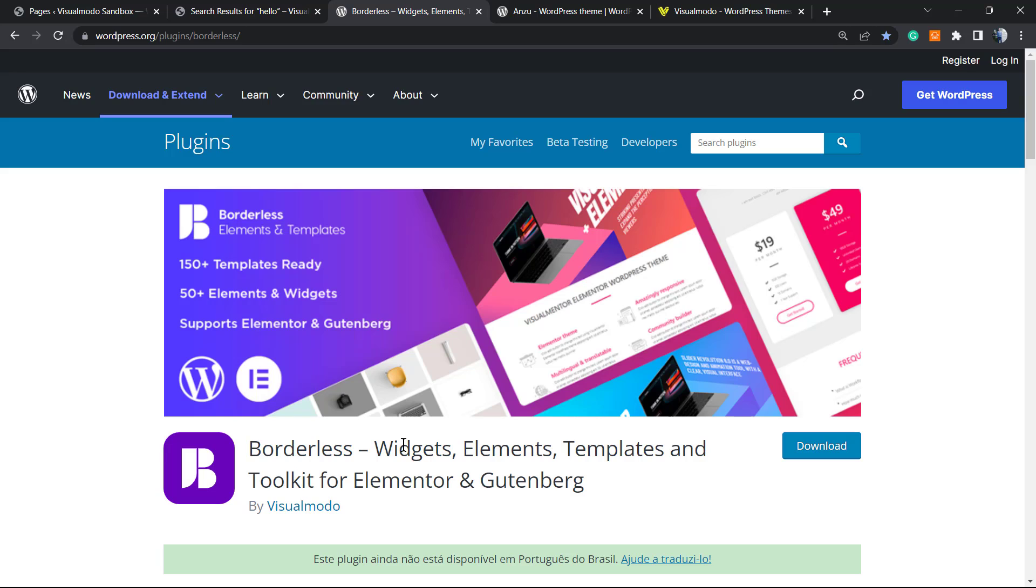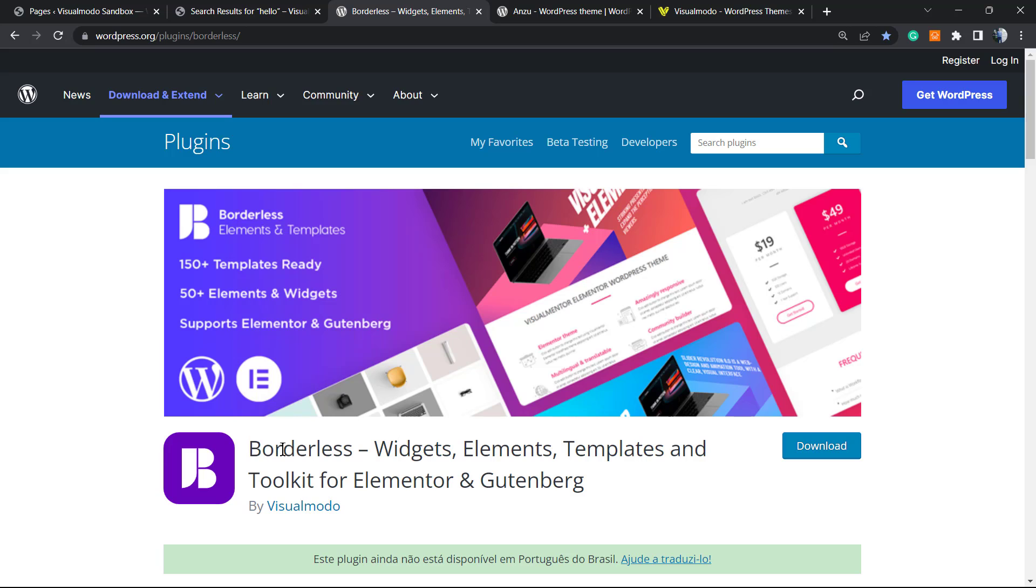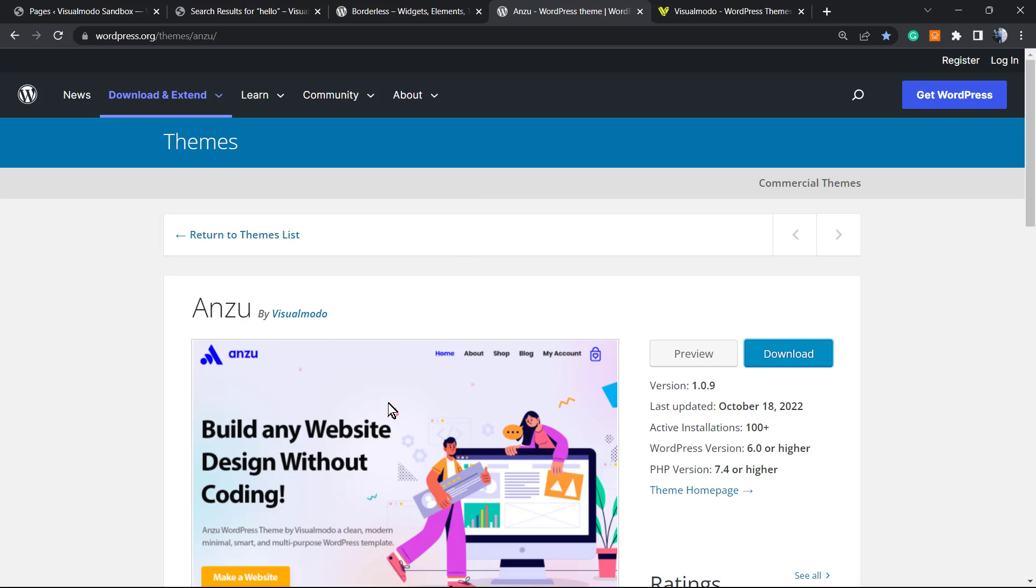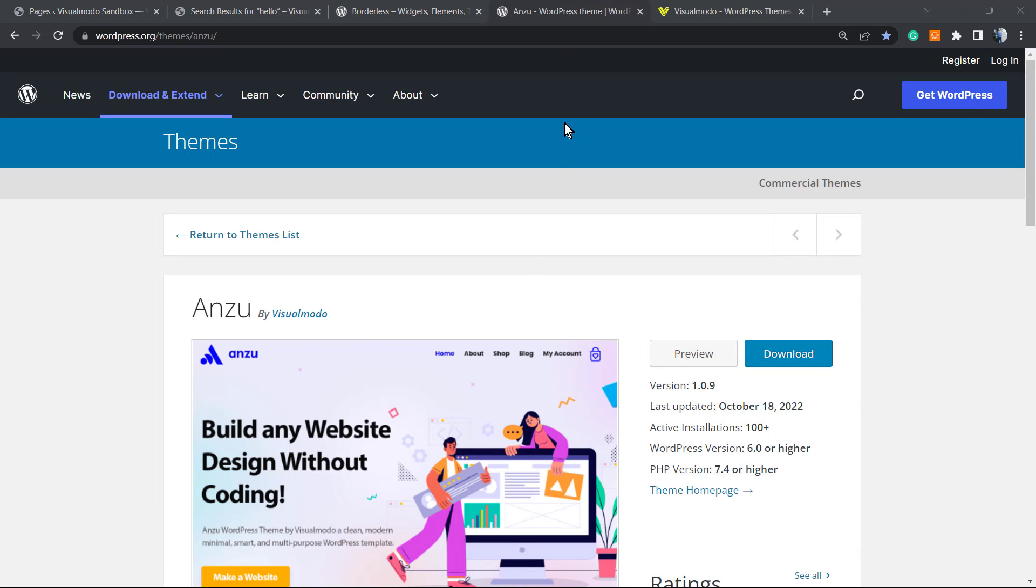In case there are needs of amazing widgets, elements, templates, and tools for your WordPress Gutenberg or Elementor page builder, go to our WordPress dashboard plugins, add new, and search for our Borders WordPress plugin. This plugin gonna give you pre-built websites and many more nice features absolutely for free.